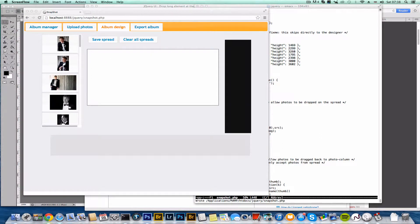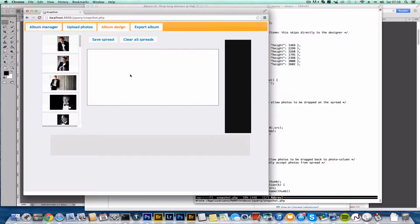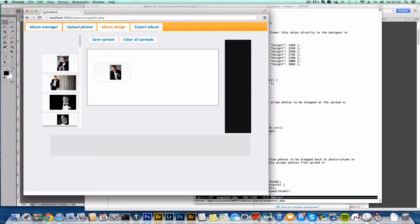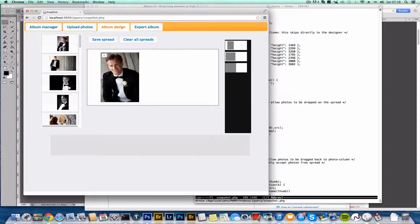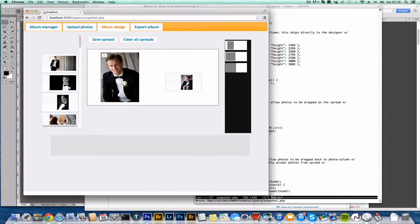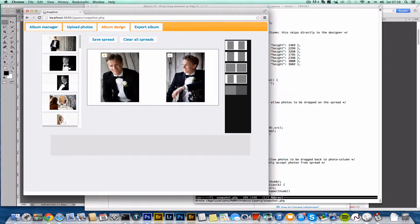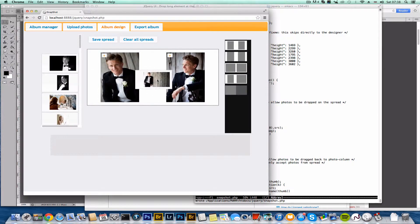This is just to show that we now have the ability to drag photos back into the photo gallery. As you see, when I drag them out they disappear from the photo gallery.